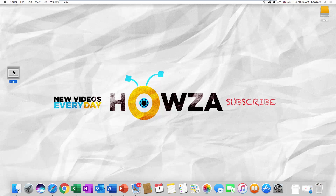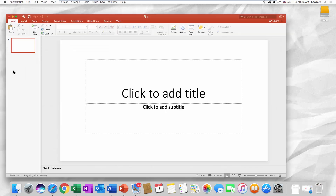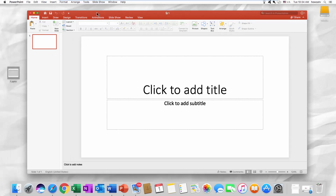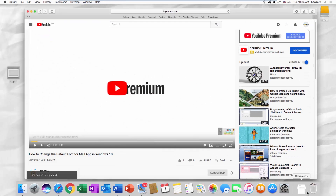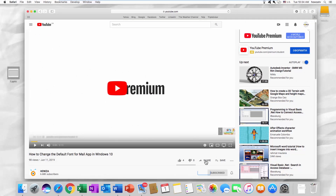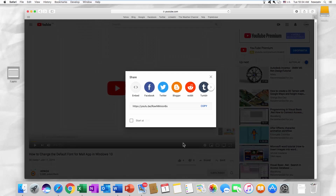Open the PowerPoint presentation you need. Go to the YouTube video you want to share. Click on Share under it and copy the video link.